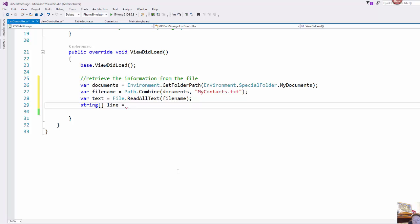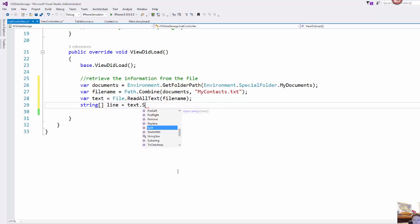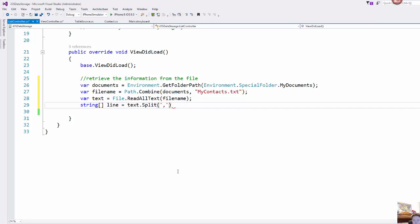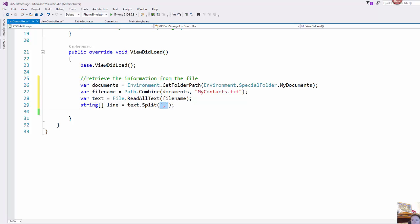So I'm creating an array and I'm just going to split on the comma. So what this is going to do is it's going to take all of this text, it's going to split it out on the comma and each piece is going to go into this line array.